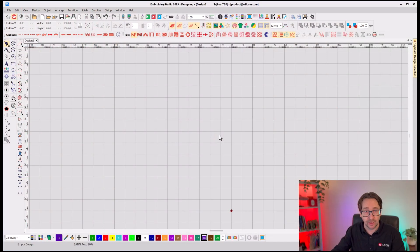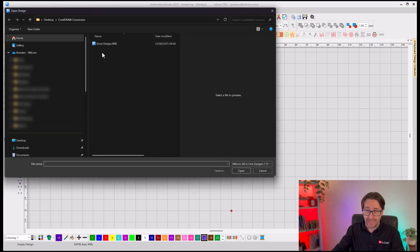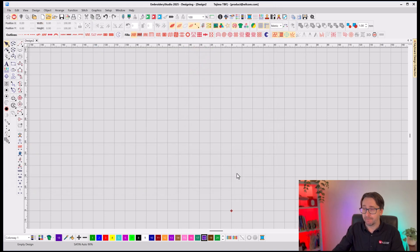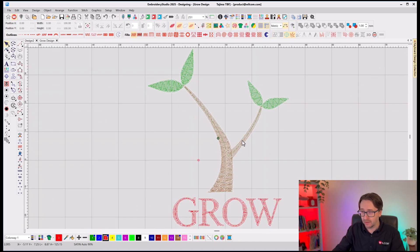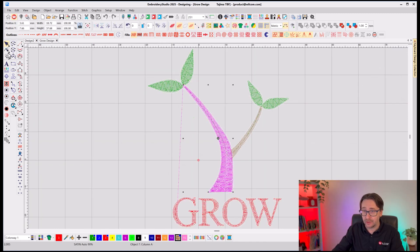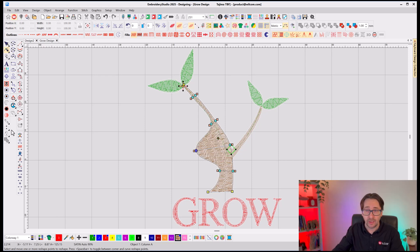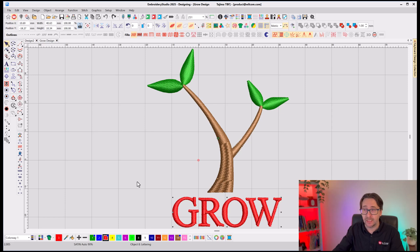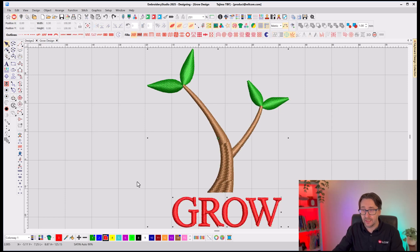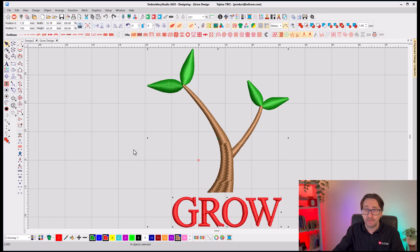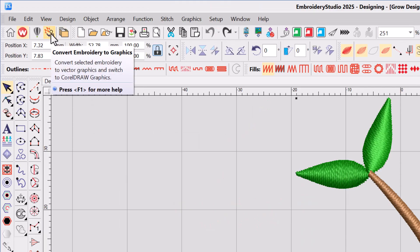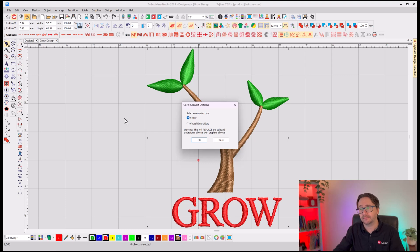And it's really, really simple. All you need to do is open up any embroidery design. And again, this is a real embroidery design. It's not vectors that look like embroidery. It's actual stitching and a logo that I've created with real lettering down the bottom here. And again, it's stitchable embroidery design. You can select that entire design, and in Embroidery Studio, you click Convert Embroidery to Graphics. And choose Vector, and click OK.